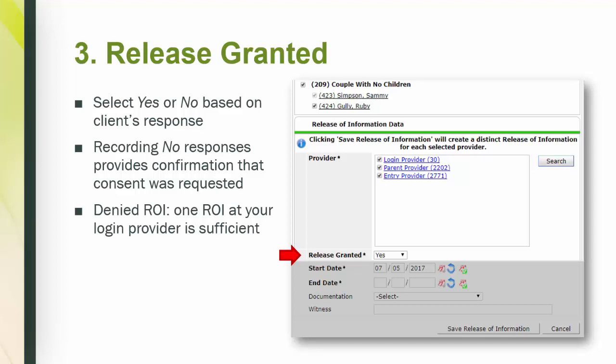In the case of a denied ROI, one transaction at the login provider will suffice. After you've answered the release granted question accordingly, the next step is step 4, your ROI dates.